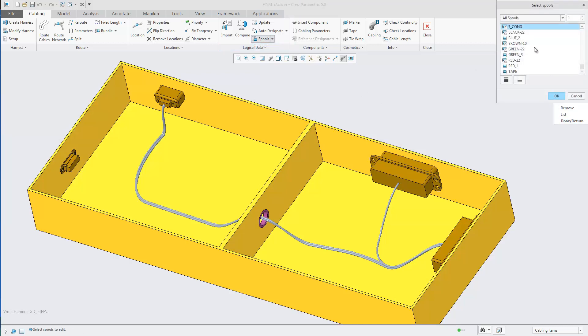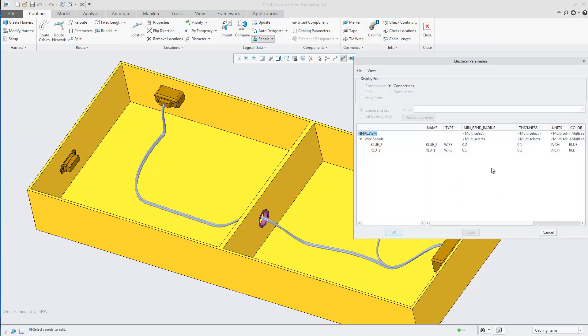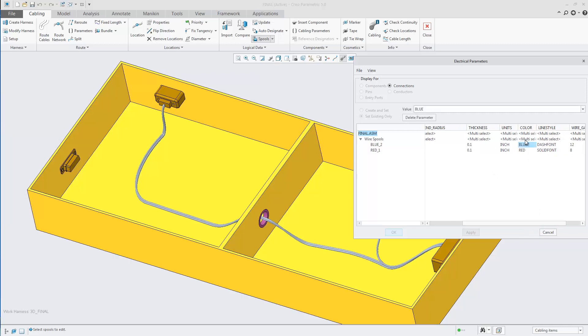Once you've defined all your striped appearances, you now need to apply them to the cable spools. To do that, simply select the color and set the color to be the name of the striped appearance.